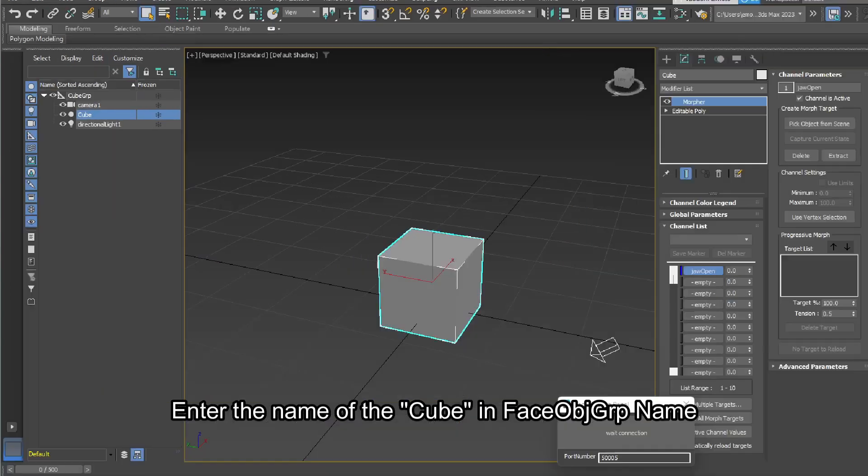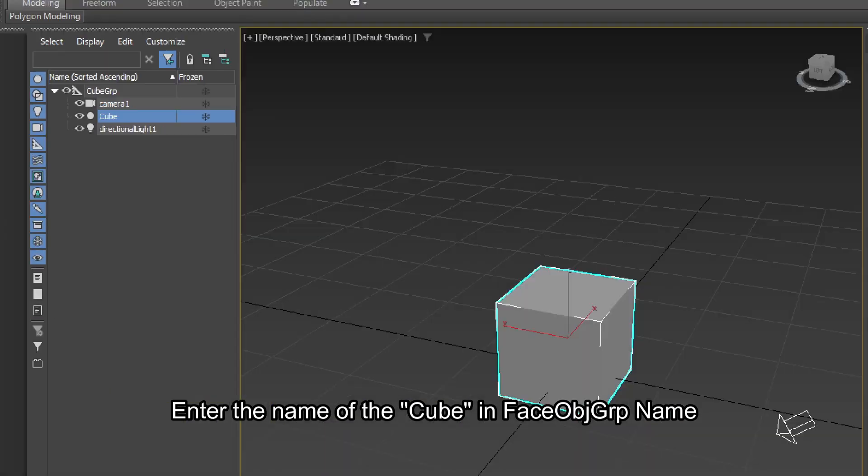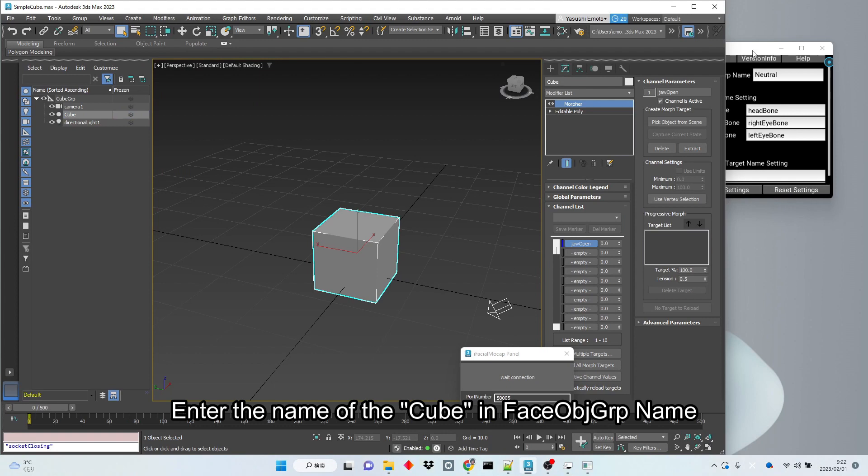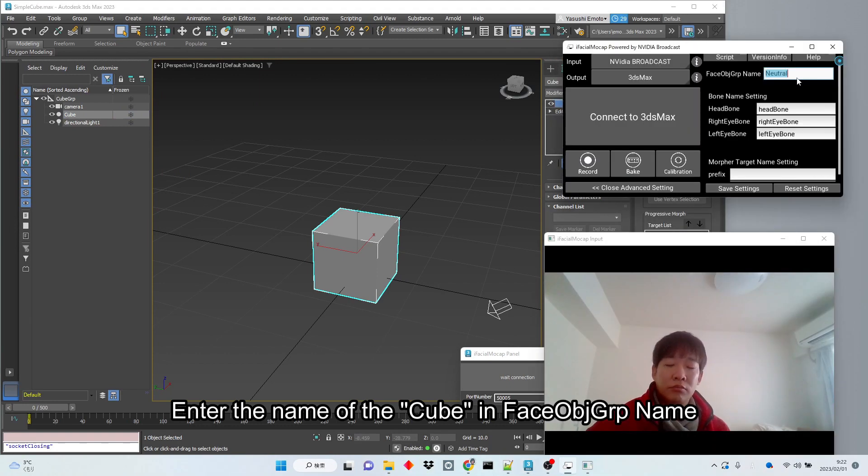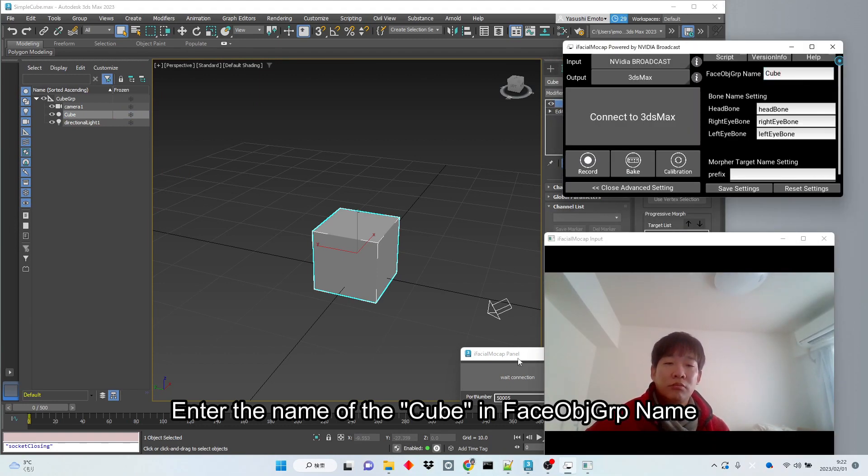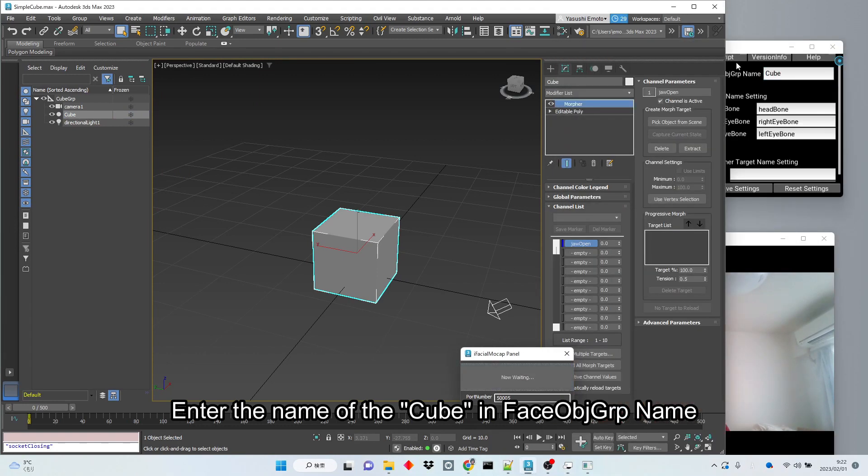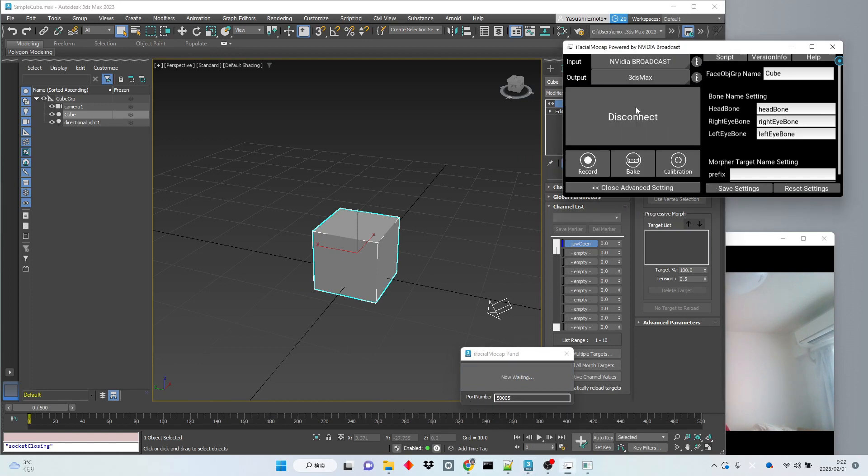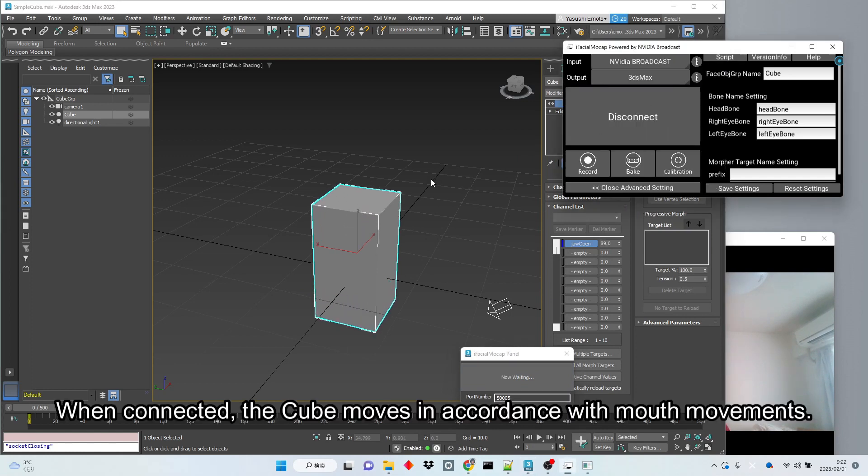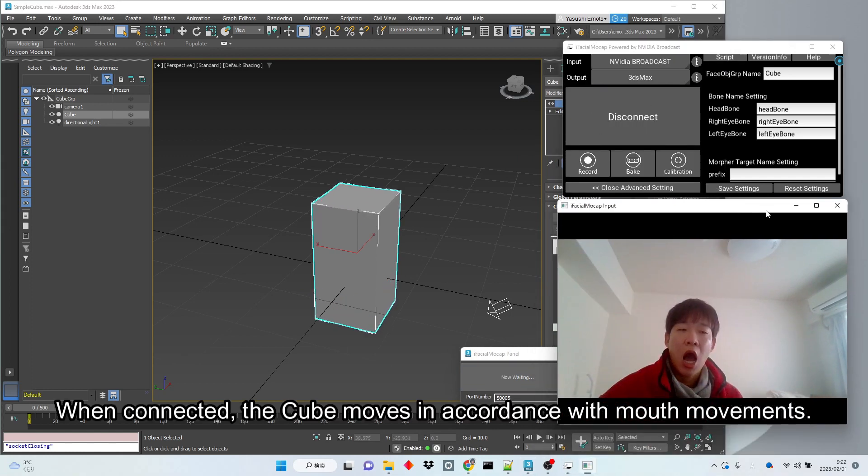Enter the name of the cube in face-object GRP name. When connected, the cube moves in accordance with mouth movements.